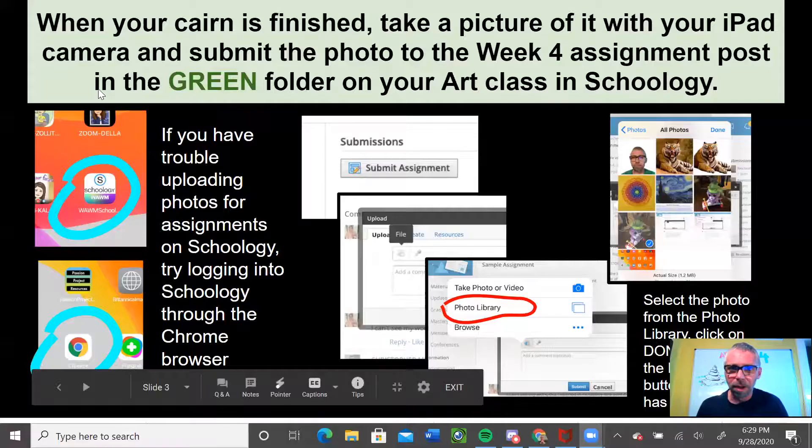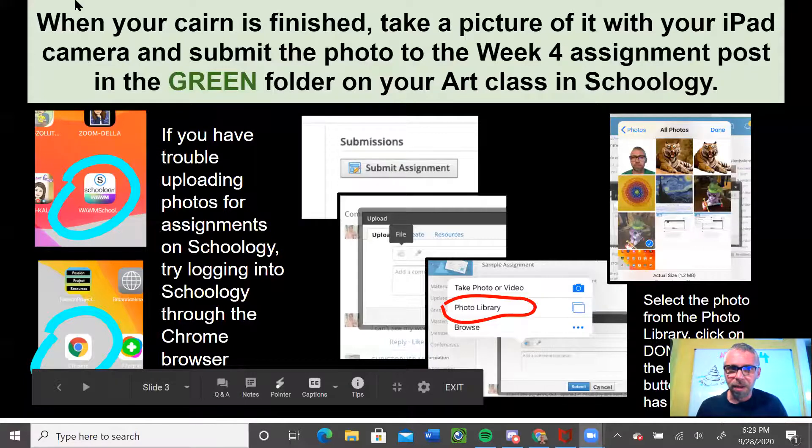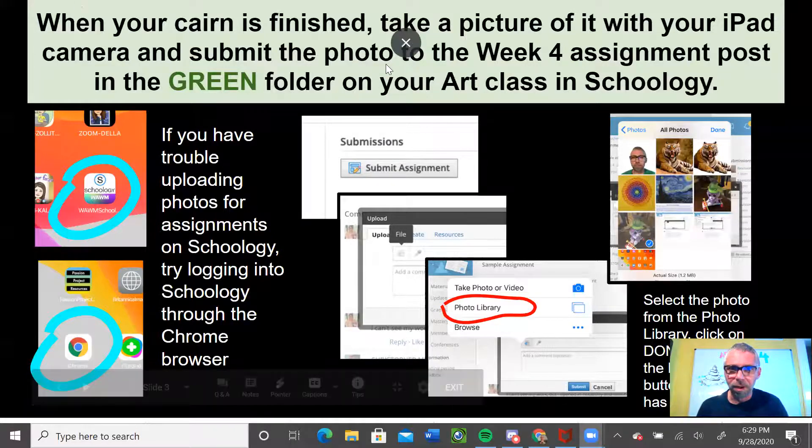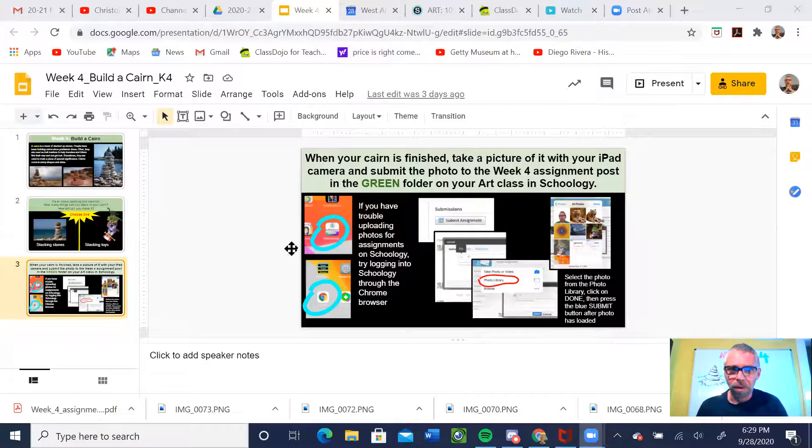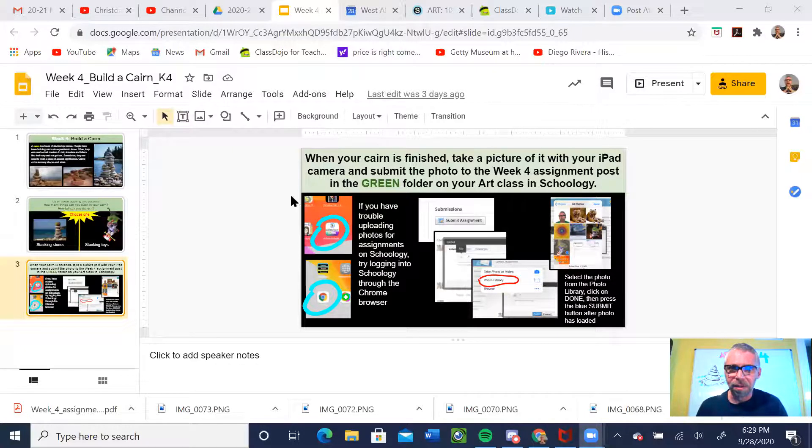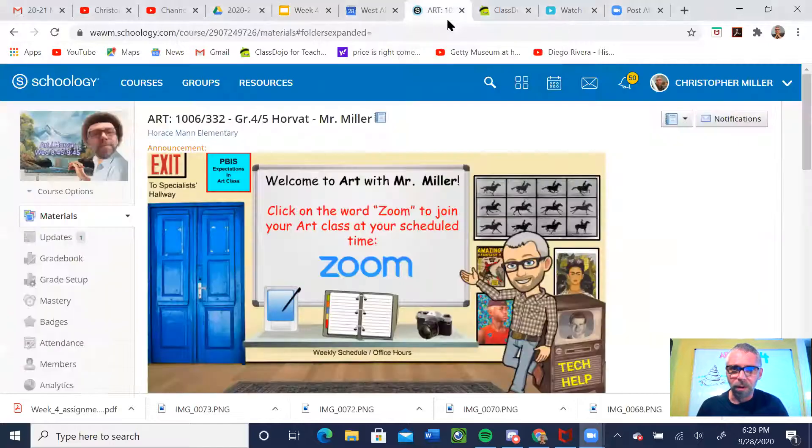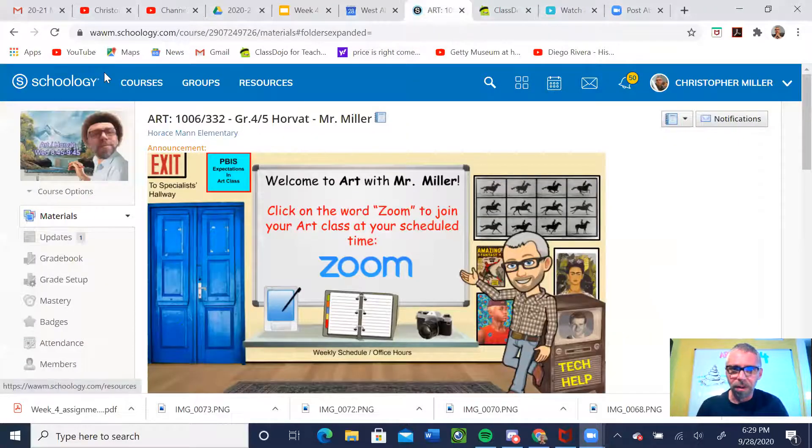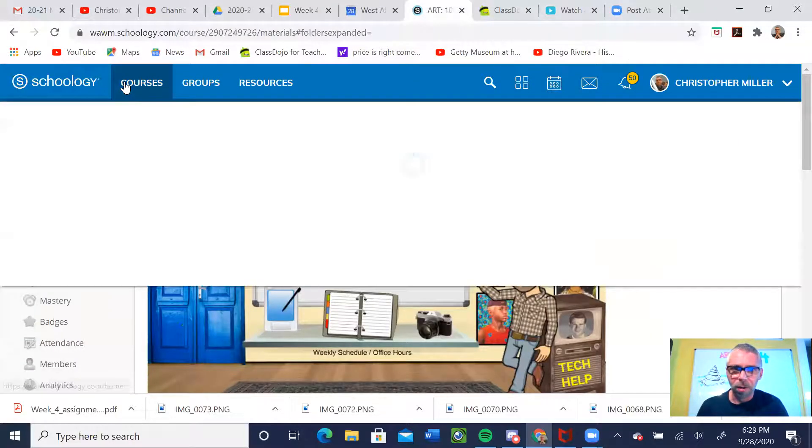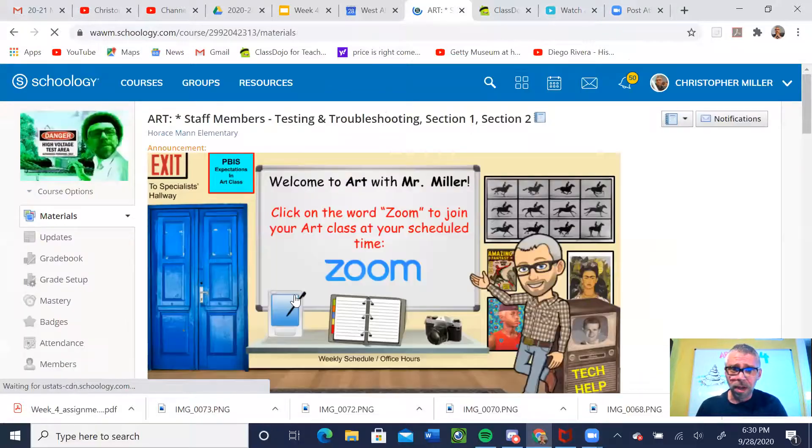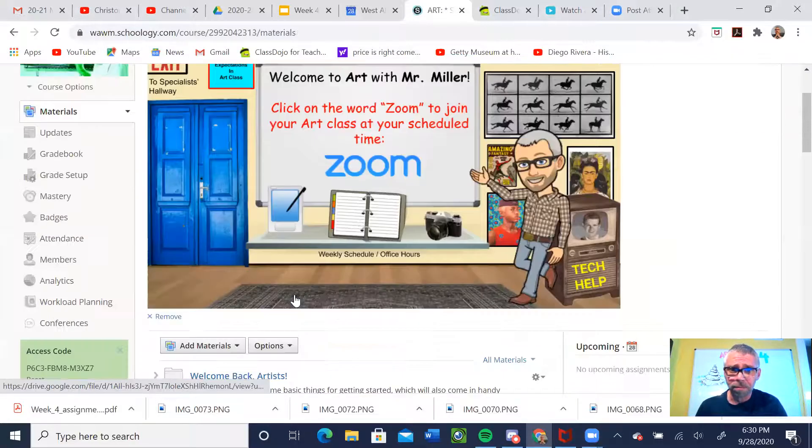We'll go to Schoology. Once again, this is in the Google slides that shows you the steps of how to upload a photo for an assignment.